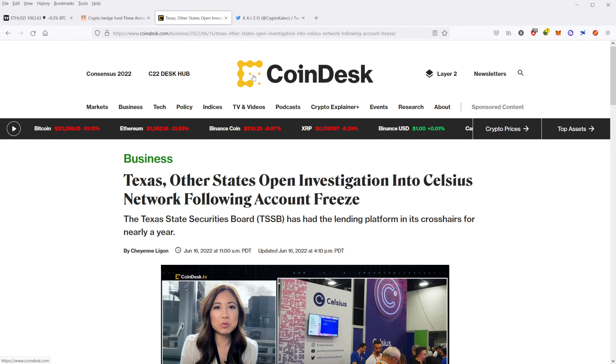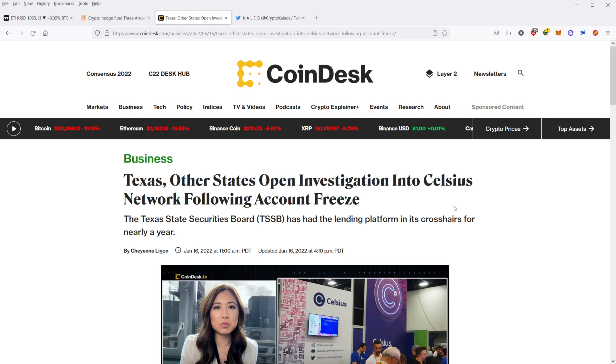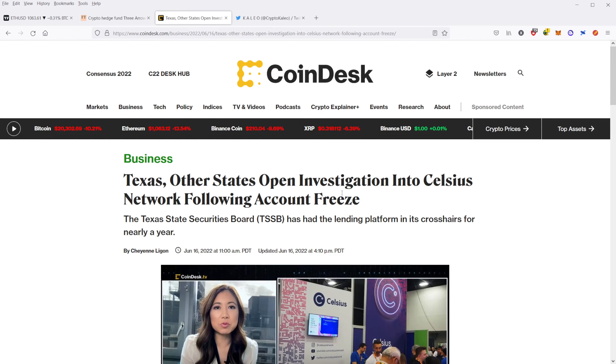Next, I want to talk about this report that I came across. Texas and other states opened investigation into Celsius network following the account freeze. So again, this is something I've been talking about recently. But Celsius paused withdrawals on their platform. So Celsius is a crypto platform. You deposit crypto, and they give you a certain percent APR or APY for depositing it. Basically, it's an earn account.